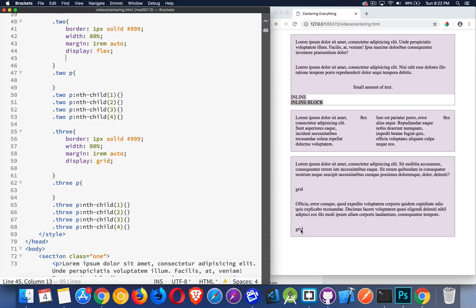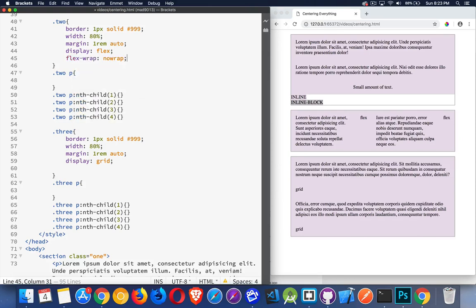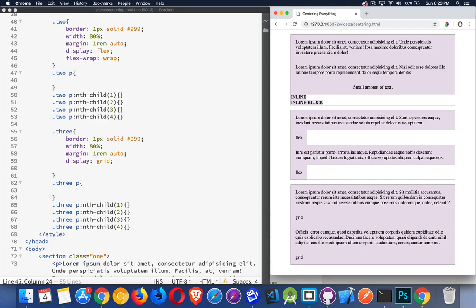By default, grid makes a column, whereas flex by default makes a row. By default, flex-wrap is set to no-wrap, which means it's going to try to force everything into one row. If we turn flex-wrap on and say it's allowed to wrap, things automatically become flex-basis auto — that's the default value.